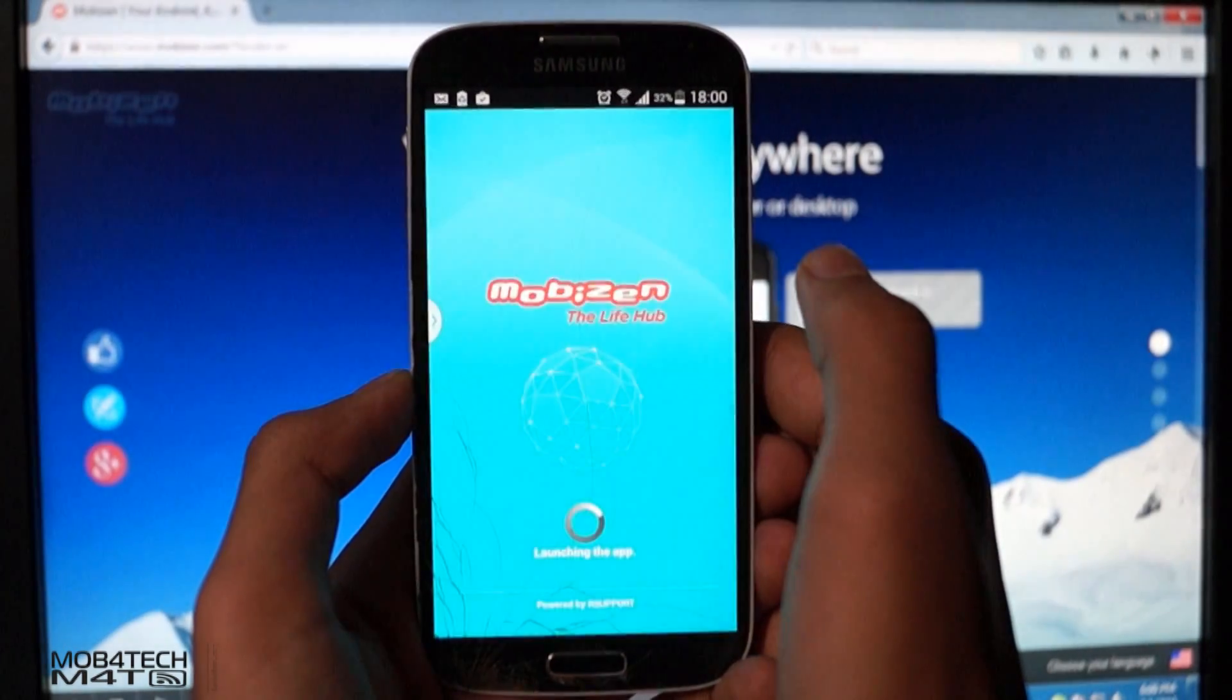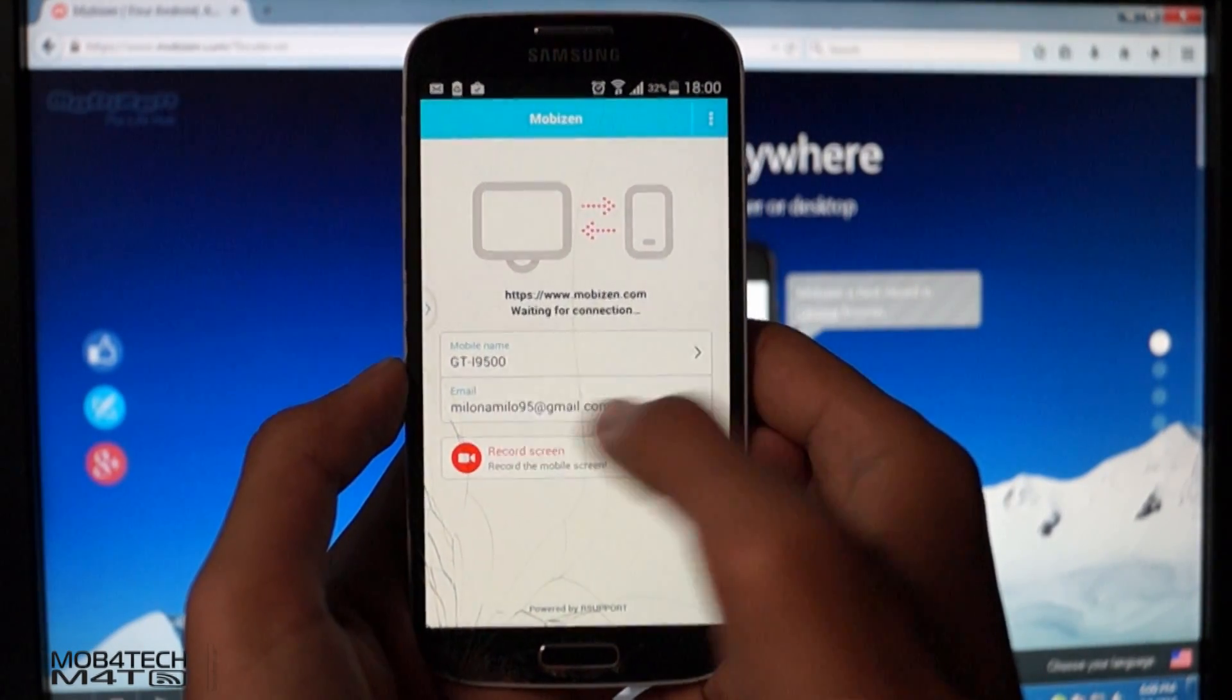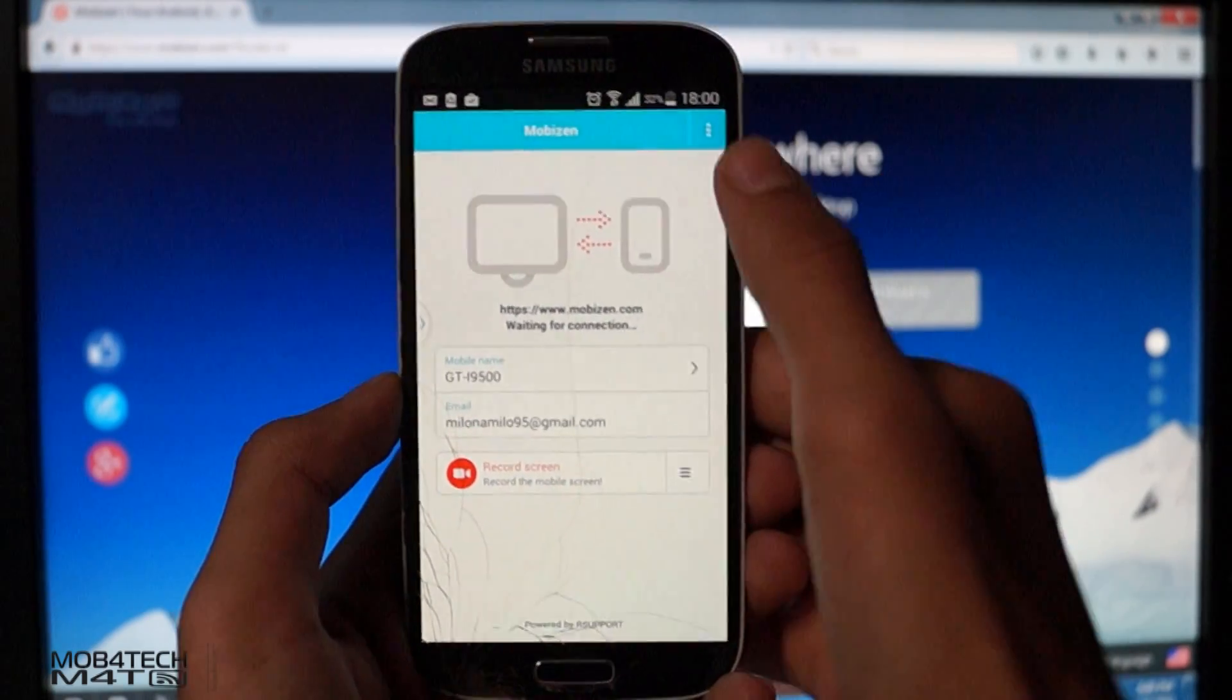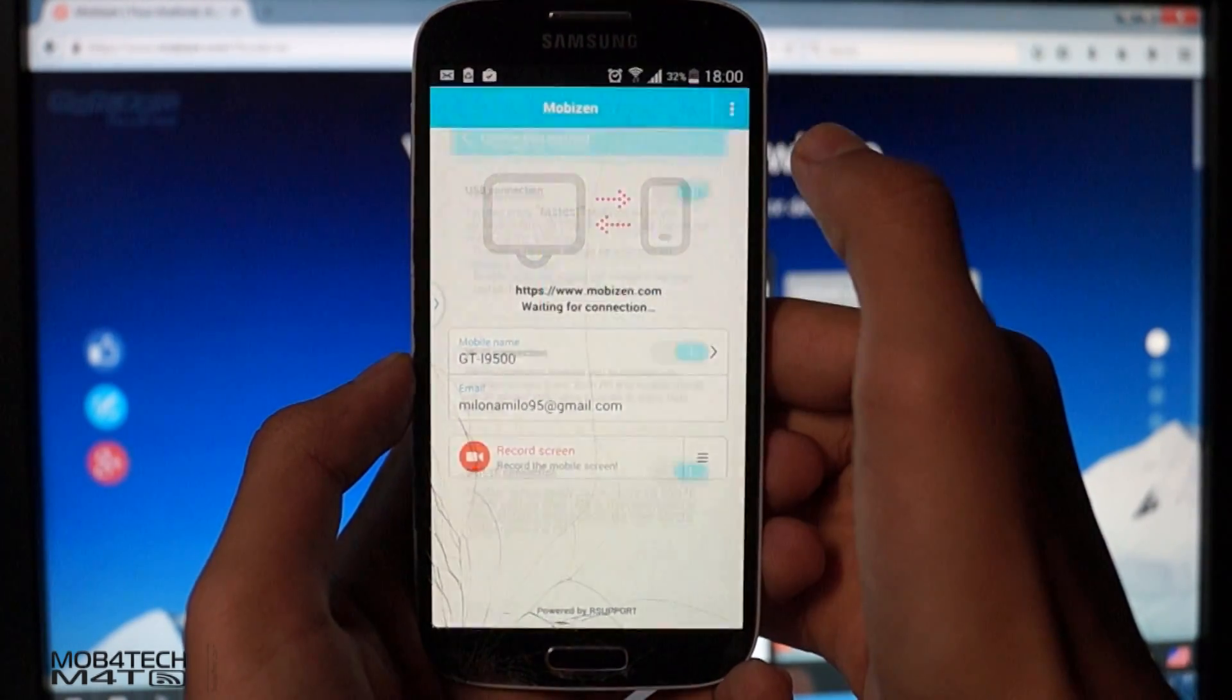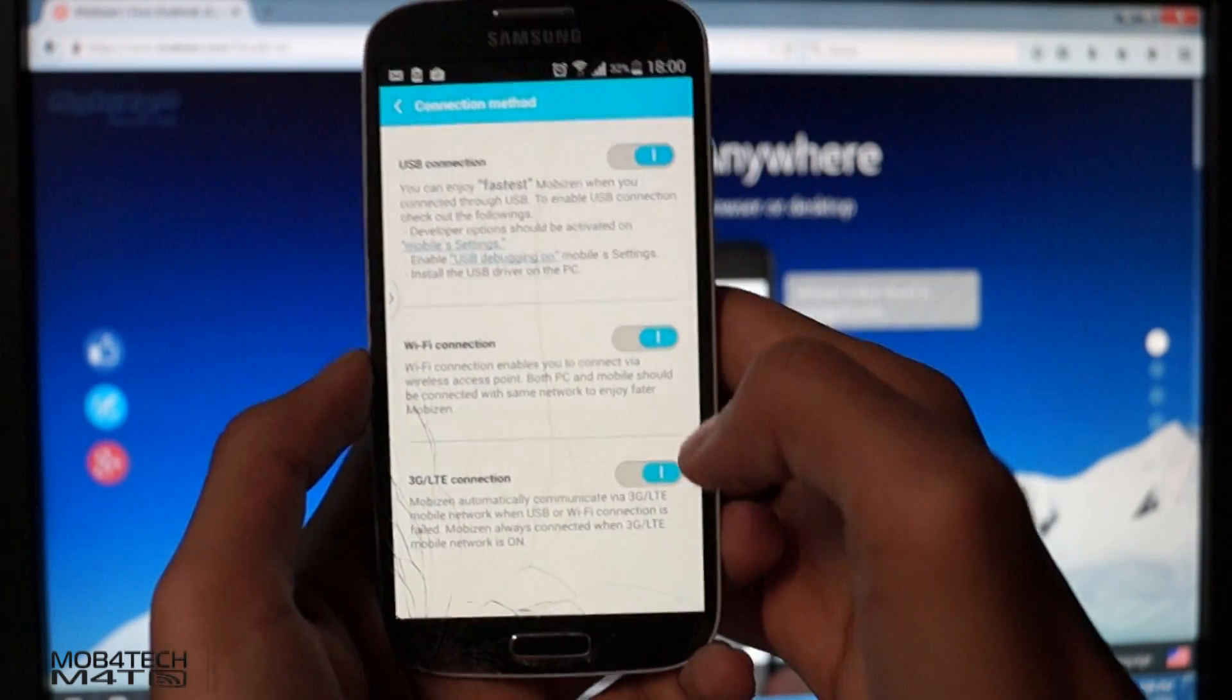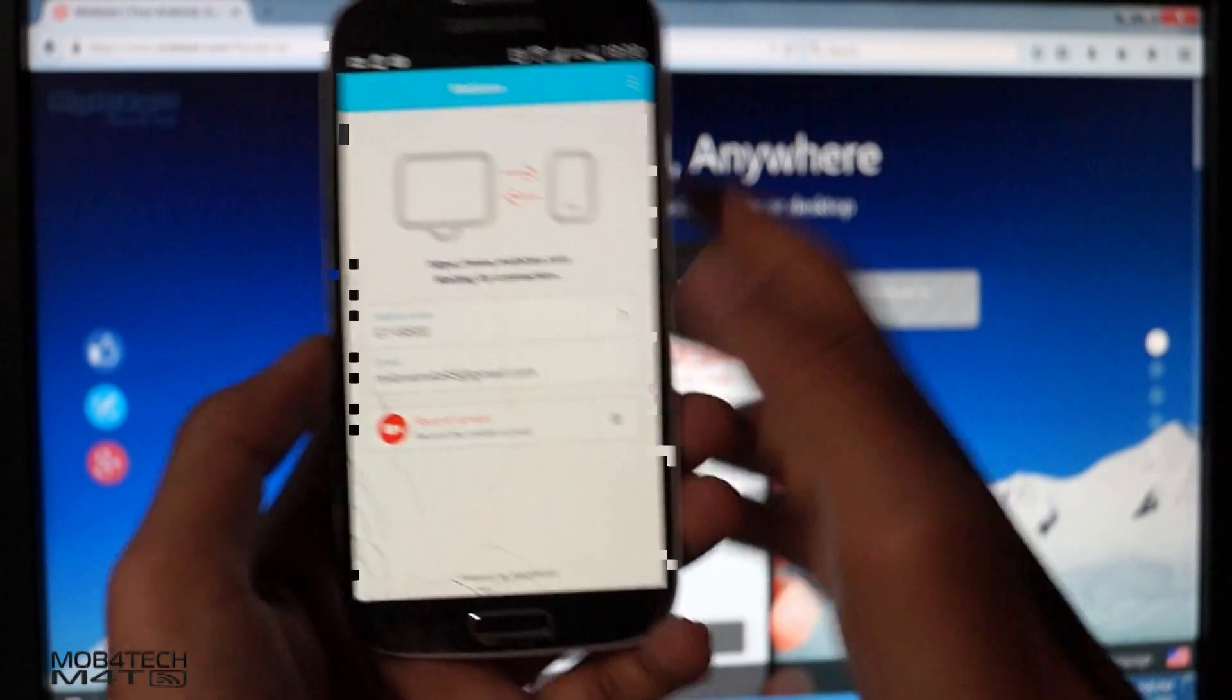First, you must download Mobizen app from the play store and install it in your device. After installing it in your device, open this app and go to connection methods. You can choose the connection method you want. I have connected using wifi.